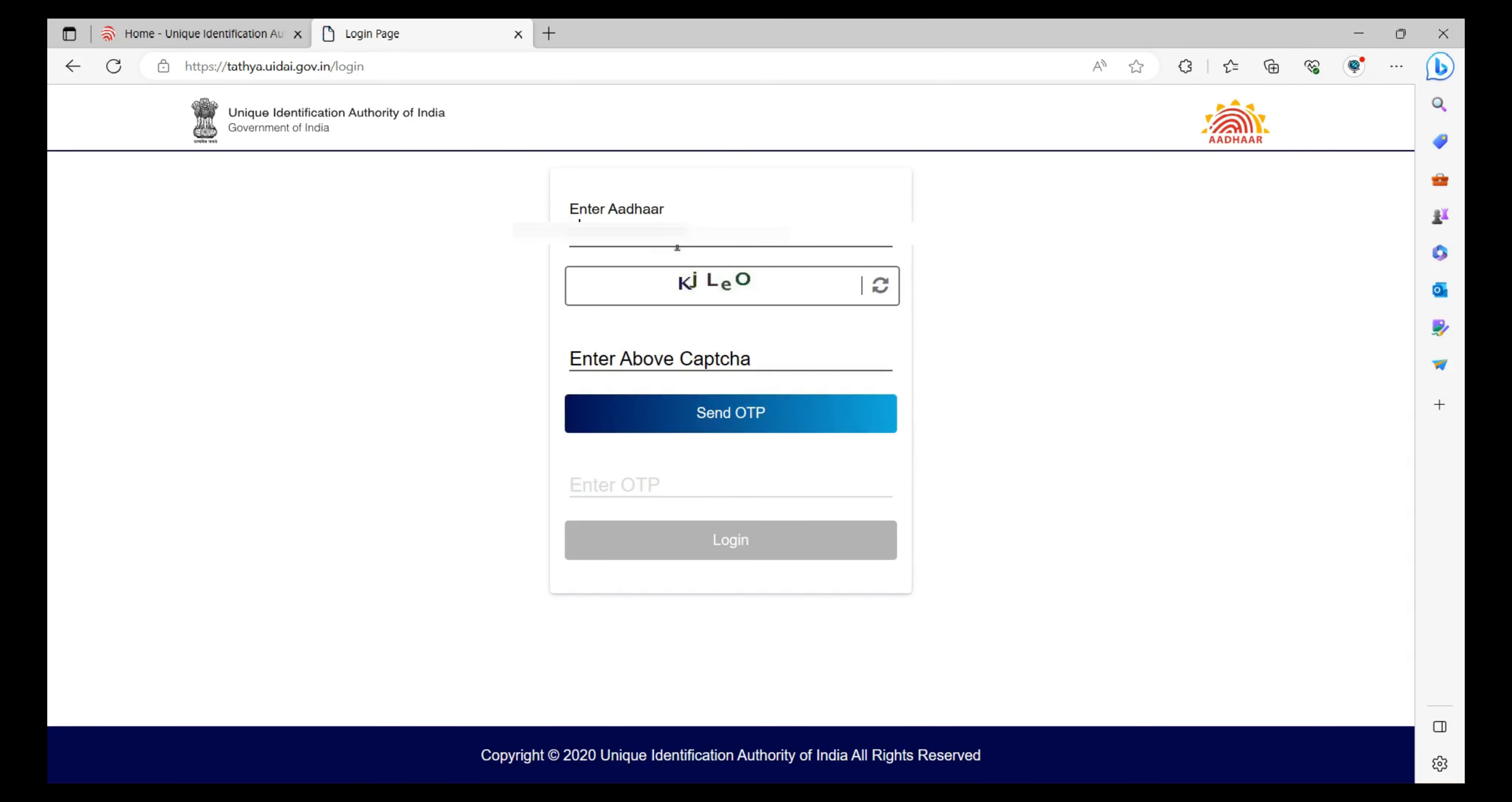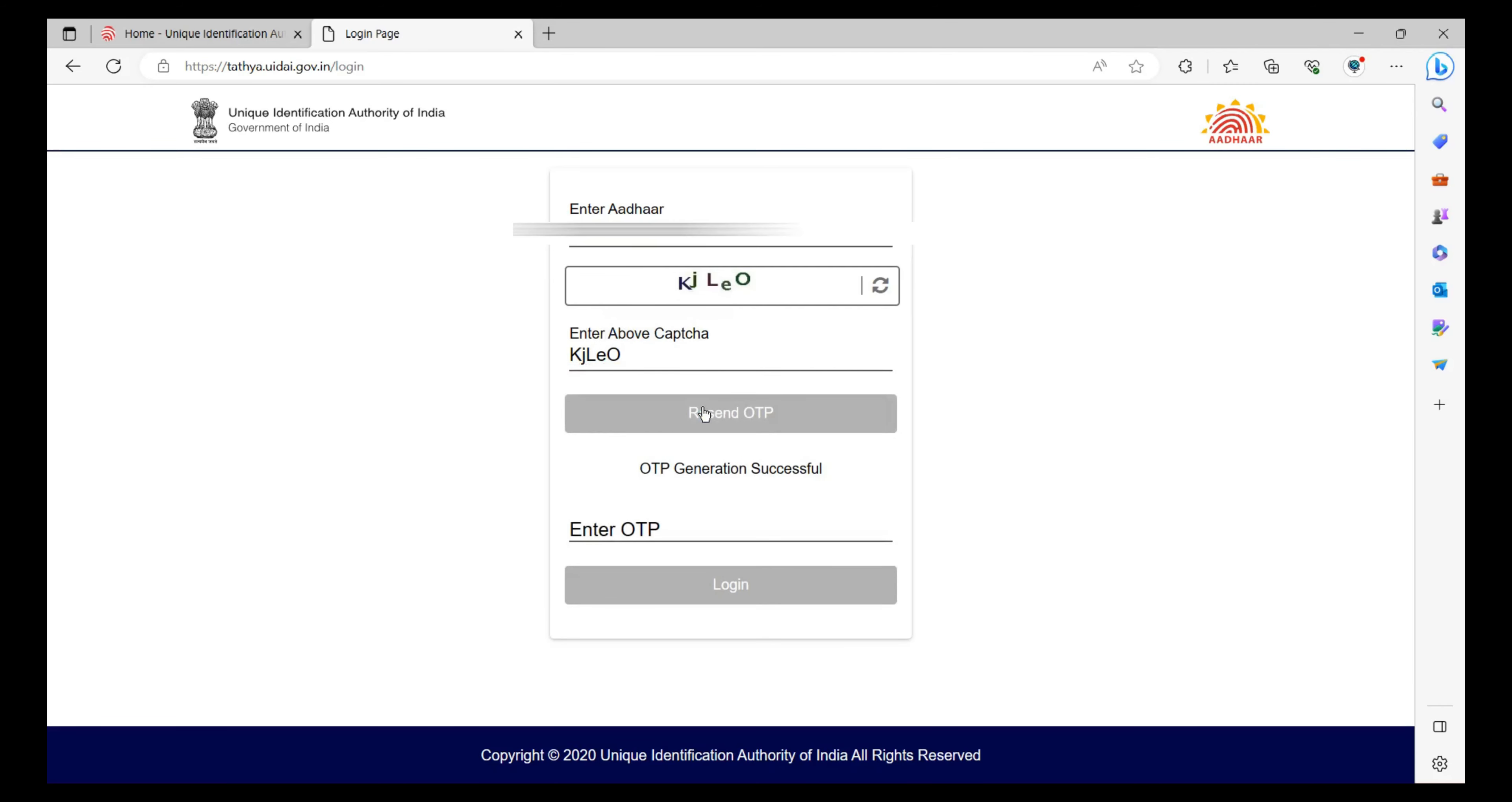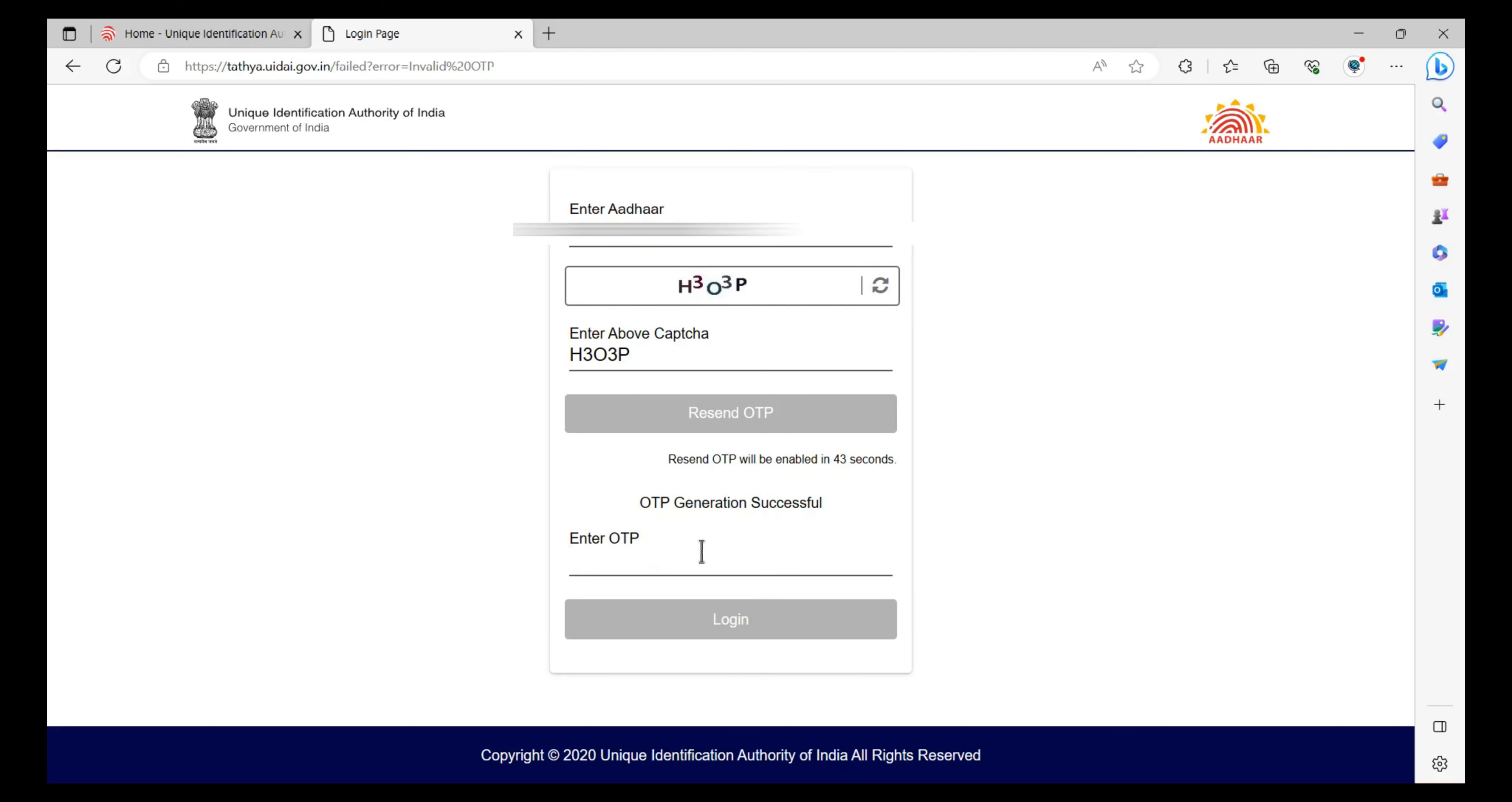First, we will enter the Aadhaar number. Once done, enter the captcha and click on Send OTP. Now enter the OTP which you have received and click on Login.